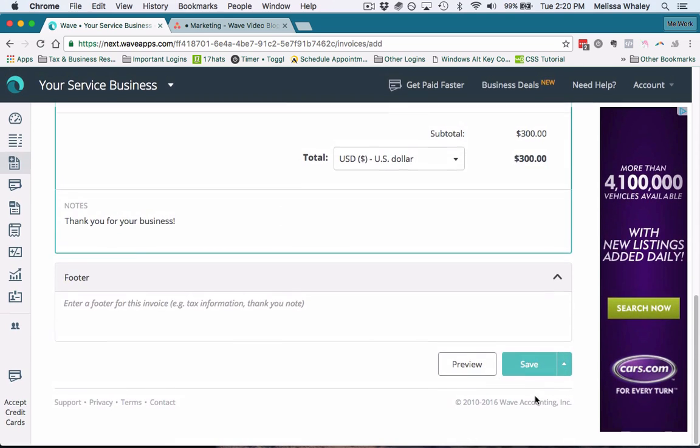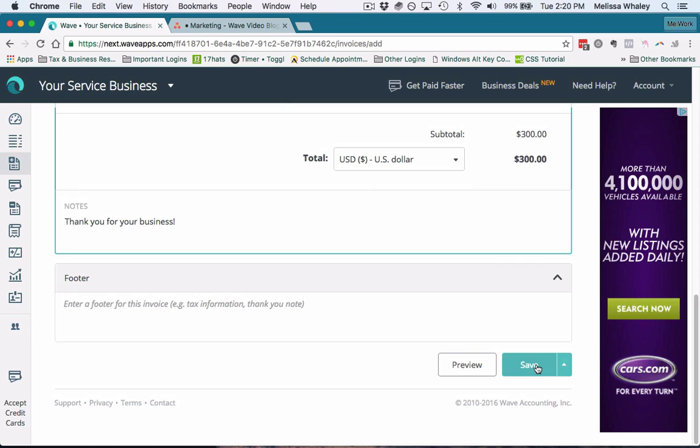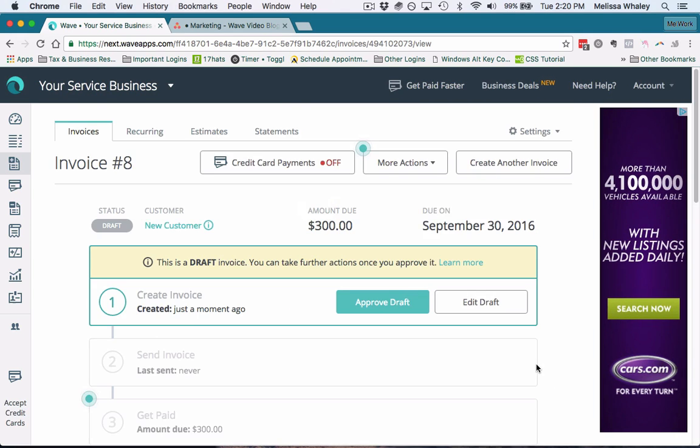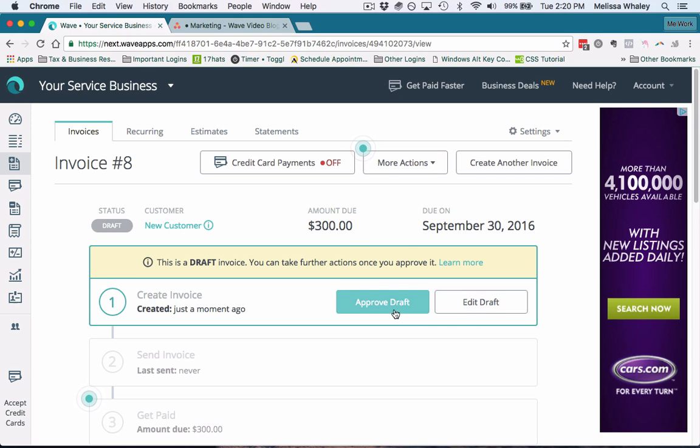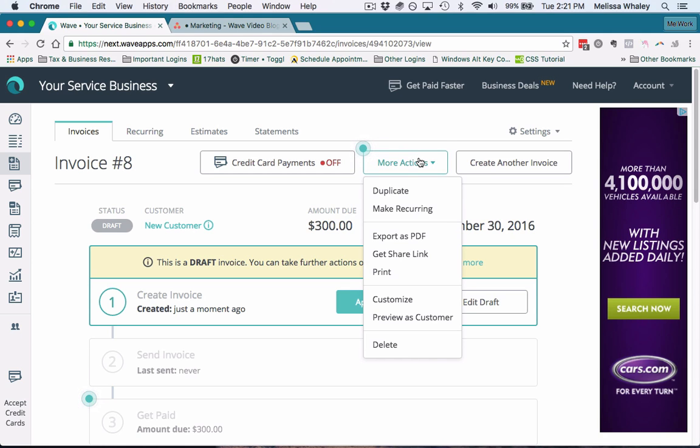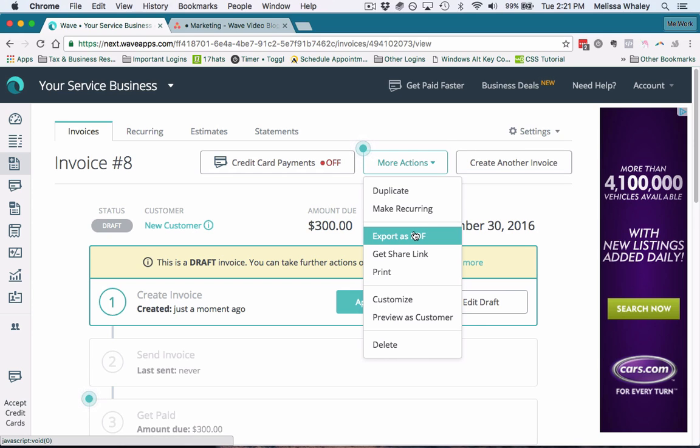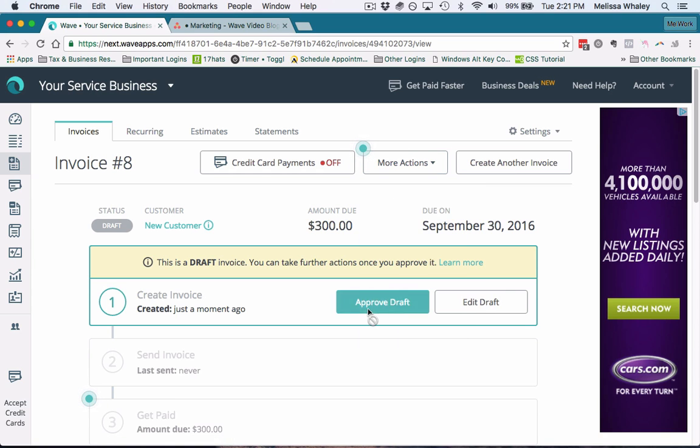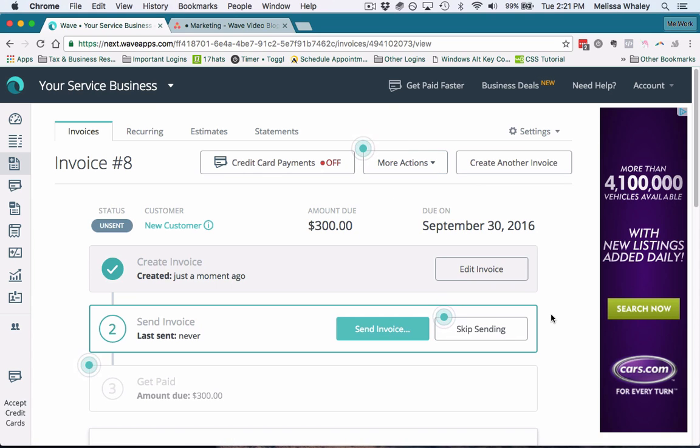Once you've done all this, you hit save. Once your invoice is saved, then you can take two steps. You can leave it—it's currently in draft mode—so you can approve it or you can edit it. If you approve it, it'll just go into being due. If you click more actions, you can also save it as a PDF, you can duplicate it, you can print it, you can get the link. We always want to approve it once we know we're done, and then you can either send it or skip sending.